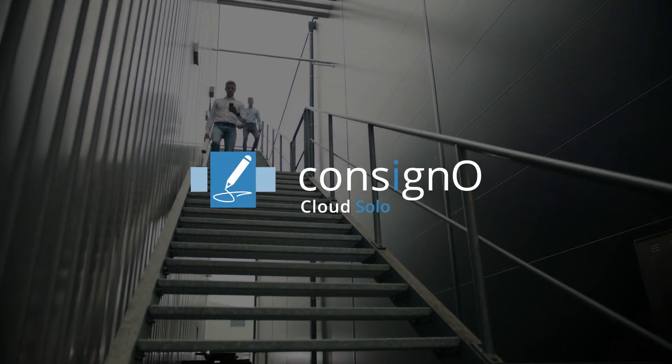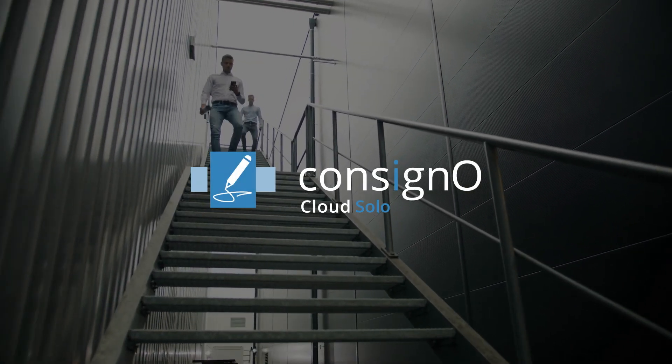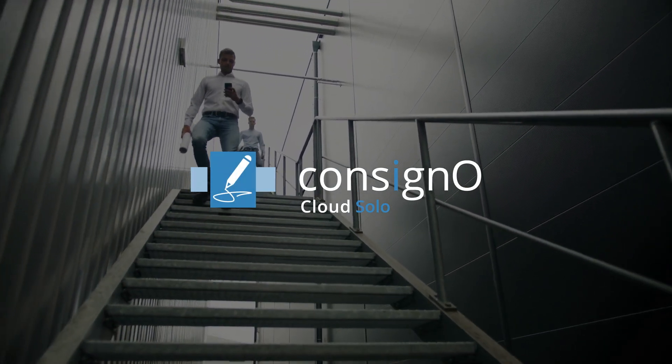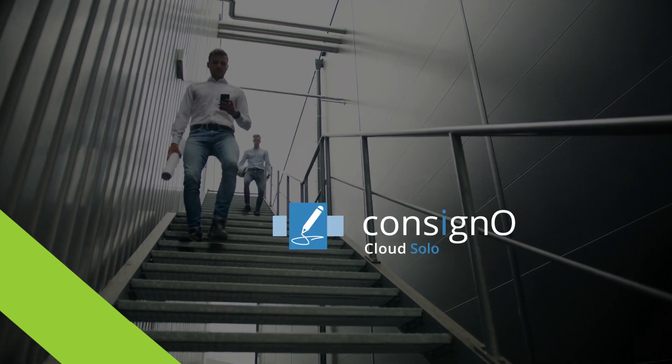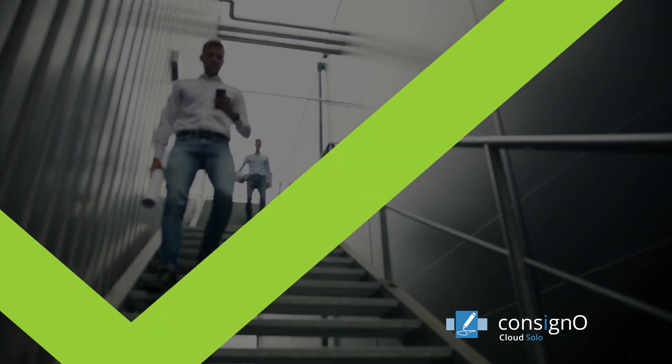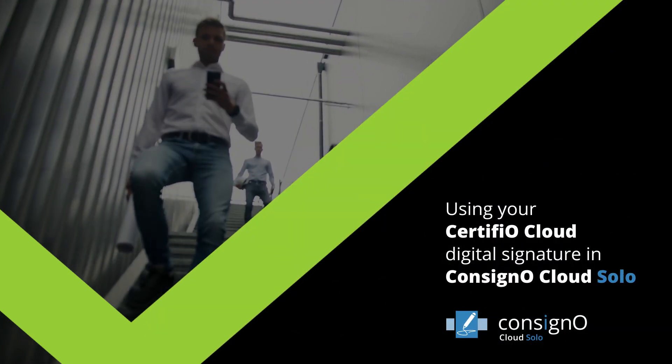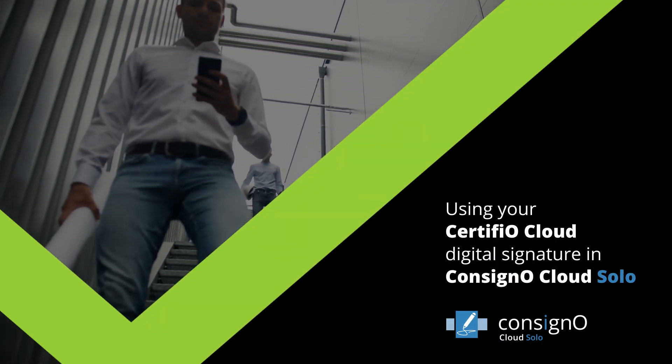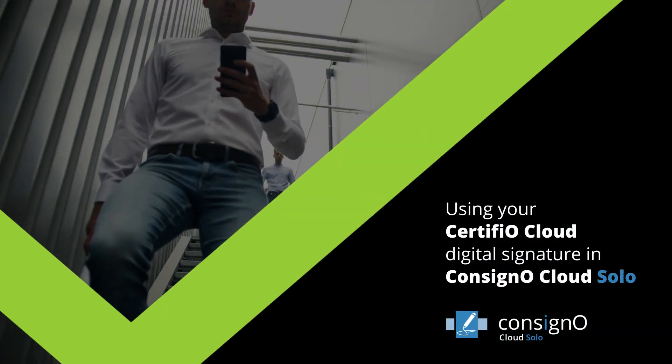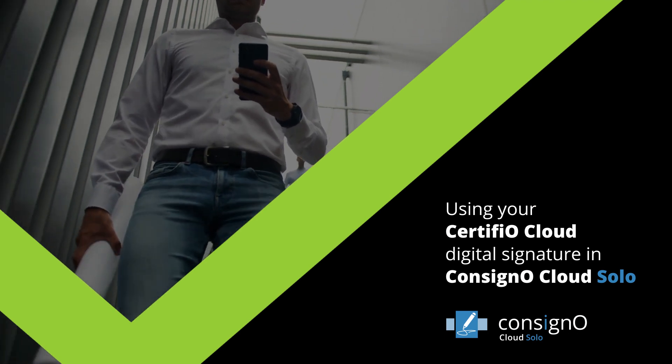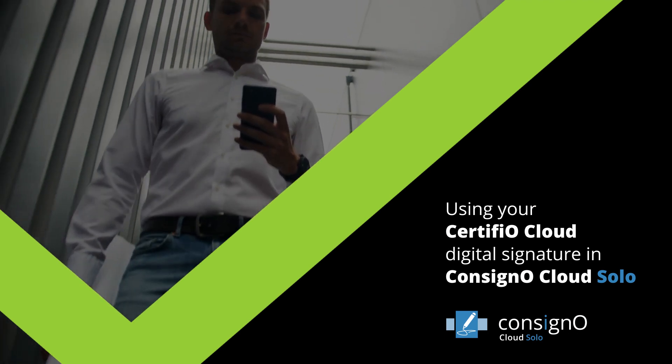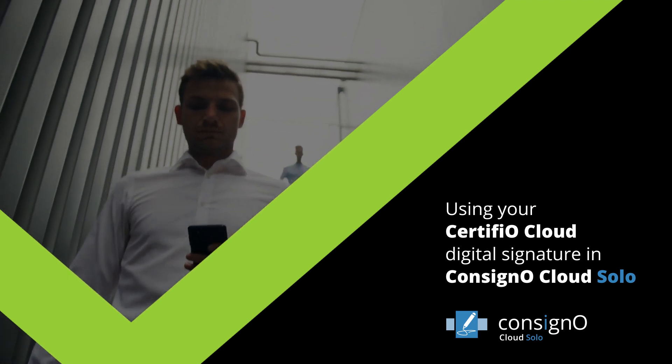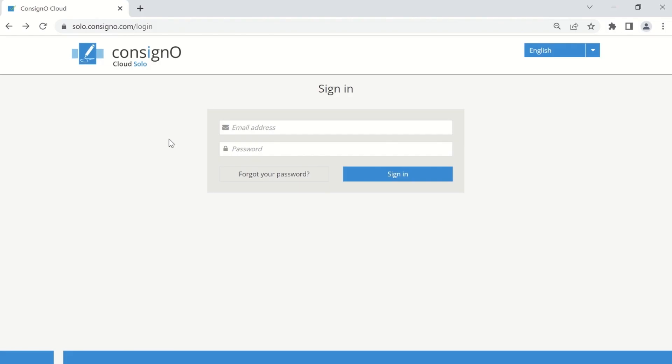In this video, we will show you how to sign with your Certifio Digital Signature in Consigno Cloud Solo. We will review how to create a signature or seal appearance, how to sign a document, and how to validate a signed PDF using Acrobat Reader. Start by logging into Consigno Cloud Solo using your email address and the password associated with your Certifio Cloud Digital Signature.